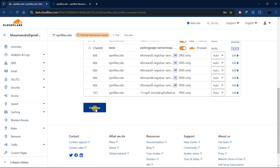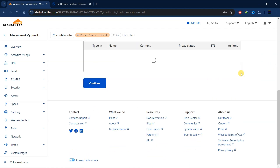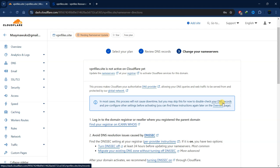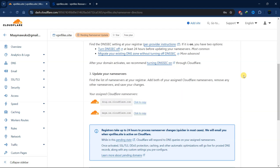We're going to click on continue. The next step is to update our nameservers on our domain provider. If you scroll down, you'll be able to see the nameservers which you have to move to in order for your website or domain to be on Cloudflare. Let's go ahead and update our nameservers.